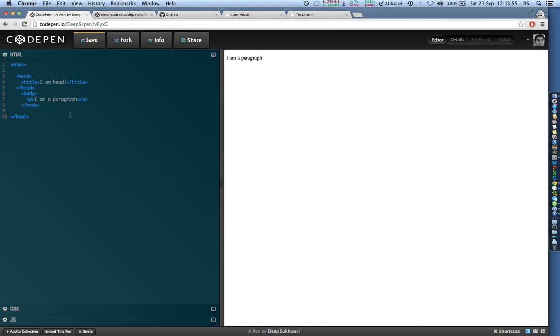The structure would not have been correct if it didn't have a closing head tag, because of which the HTML tag didn't close properly.